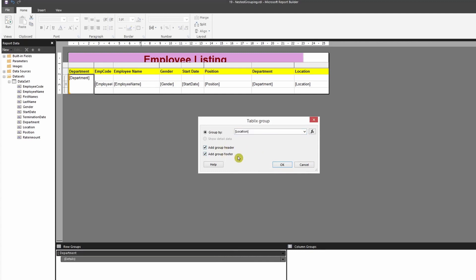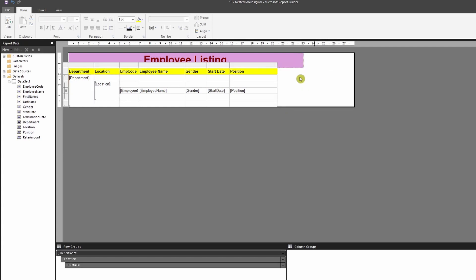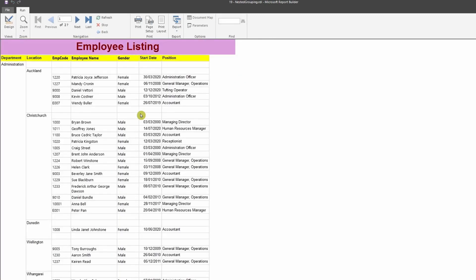Add a header and footer for the child group — I'll show you why we need this and what the features are. Click OK. Before running, delete the two extra columns that are no longer needed since we've already grouped by those fields.